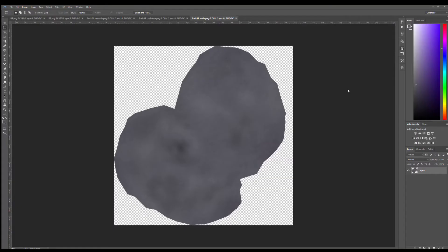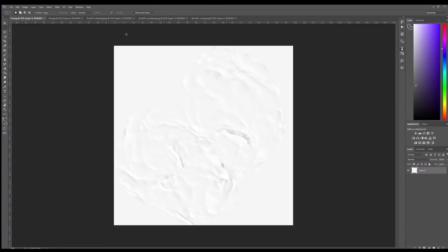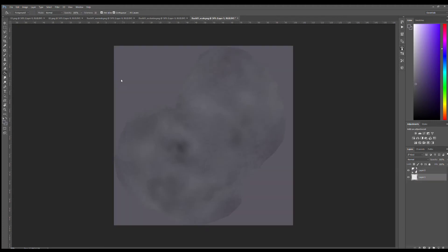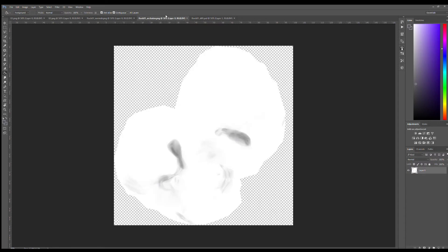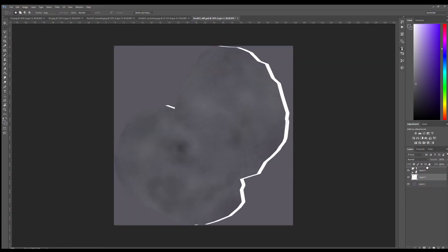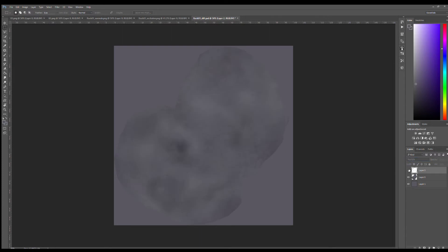Inside Photoshop, I imported all the baked maps — the diffuse from ZBrush Core and all the cavity maps — to quickly make a mock-up of a diffuse texture.